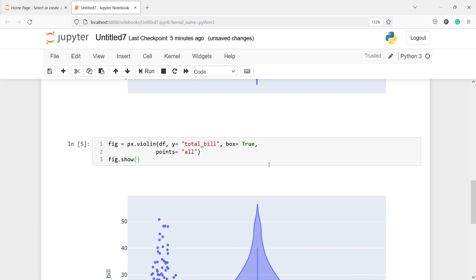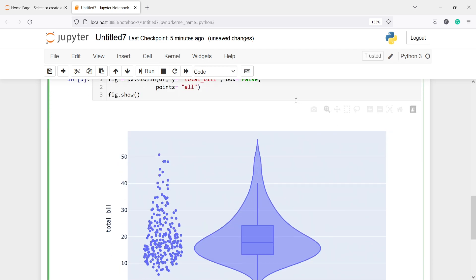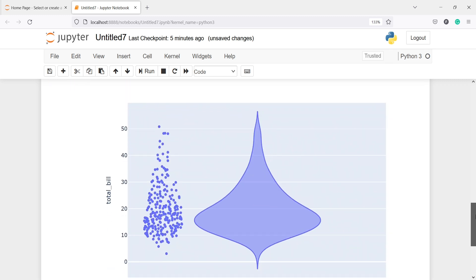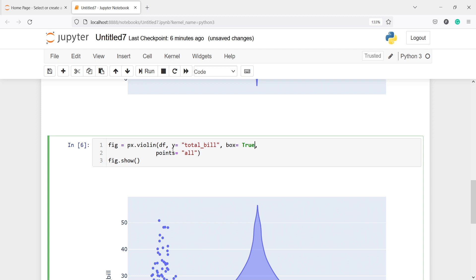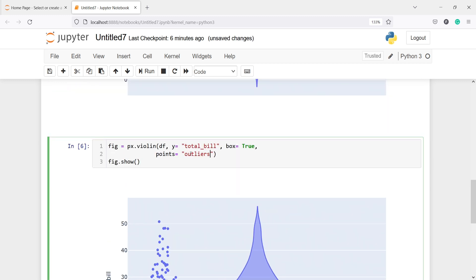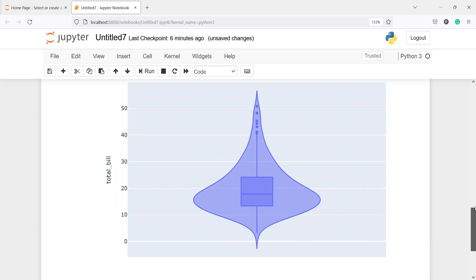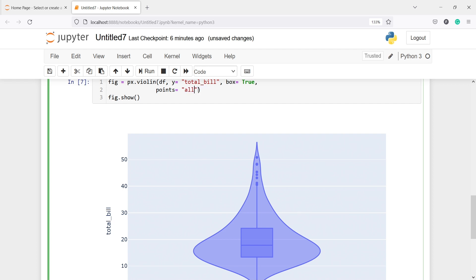If I set box=False I won't get the box plot inside. Let's execute the code — now in the output you won't see that box plot. So if you want a box plot inside the violin plot you have to set box=True. For the points parameter, it takes the argument 'all', but we can also use 'outliers' — instead of printing all the points it will only plot the outliers. In the output you can see we got a box plot with only outlier points shown.